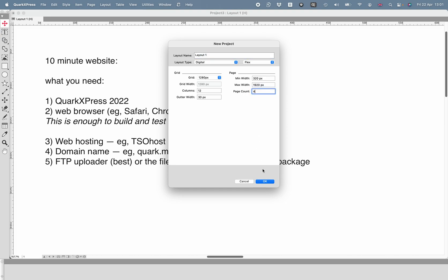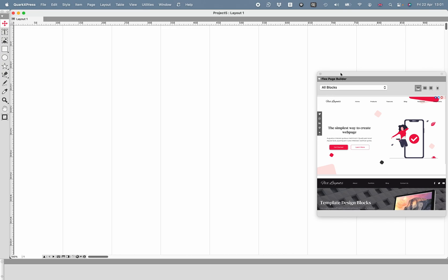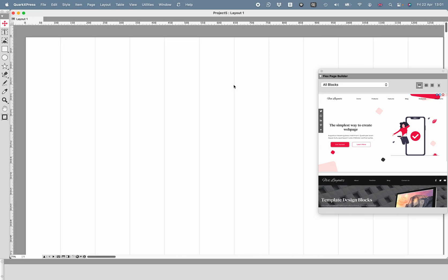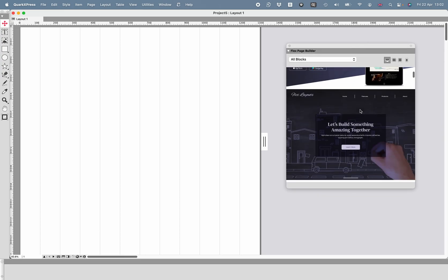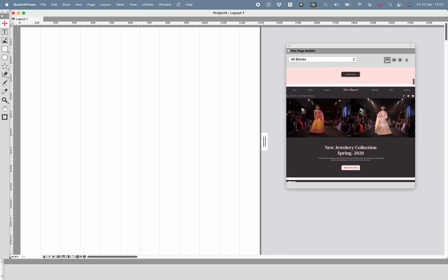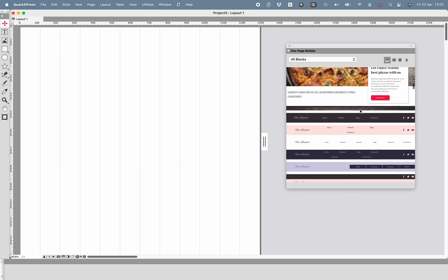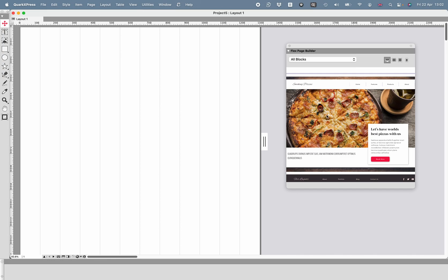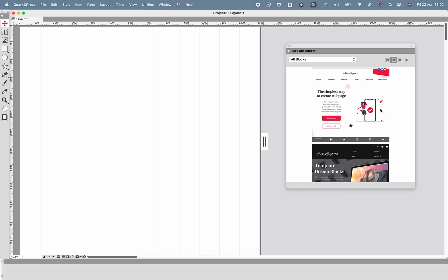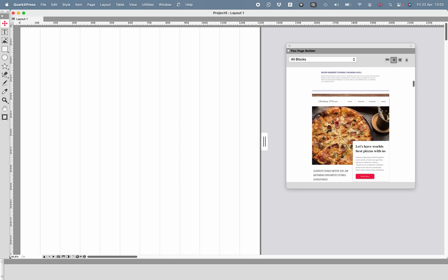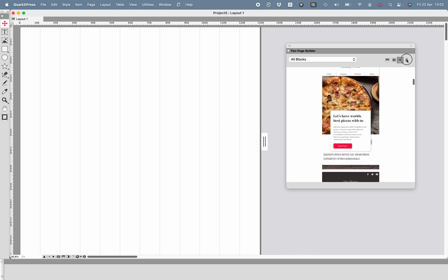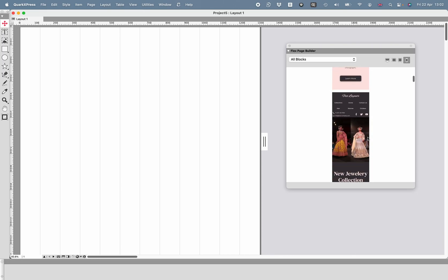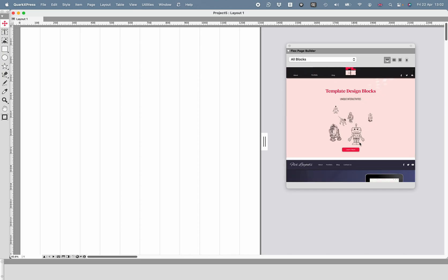Let's have four pages — I'll explain why in a minute. That creates the project, and you can see I've got the flex page builder open. For the 10-minute website, we're going to be using templates. You might say these templates don't look like anything I want — they're all very fussy and not on brand. That's OK. The same template is going to appear differently on different devices depending on the size of that device, and that's what flex is all about. Flex is a way to make your design automatically conform to the device you're using it on.